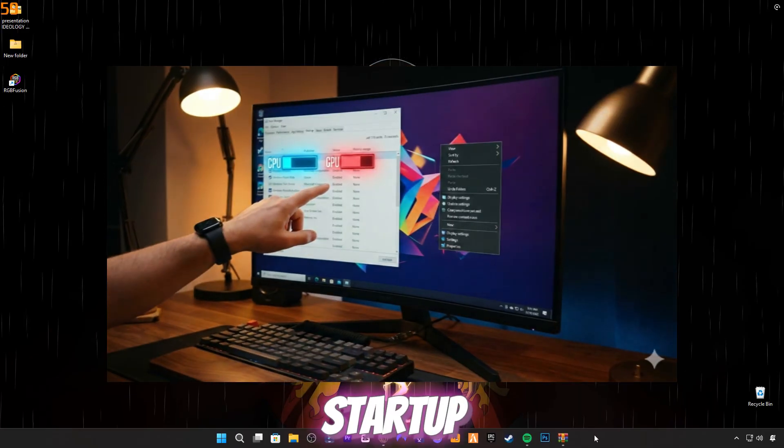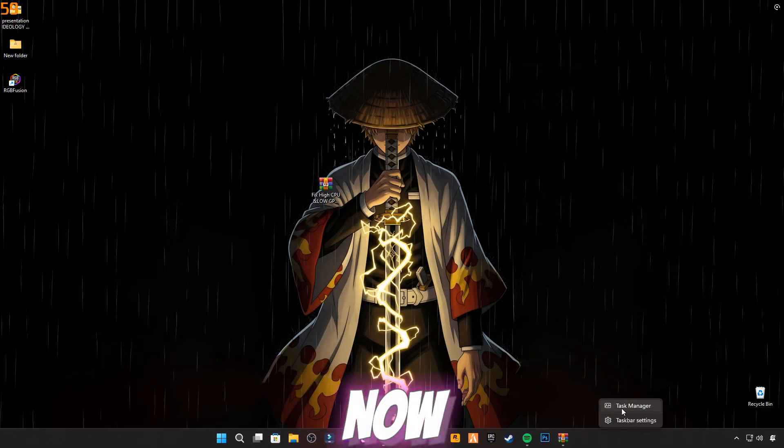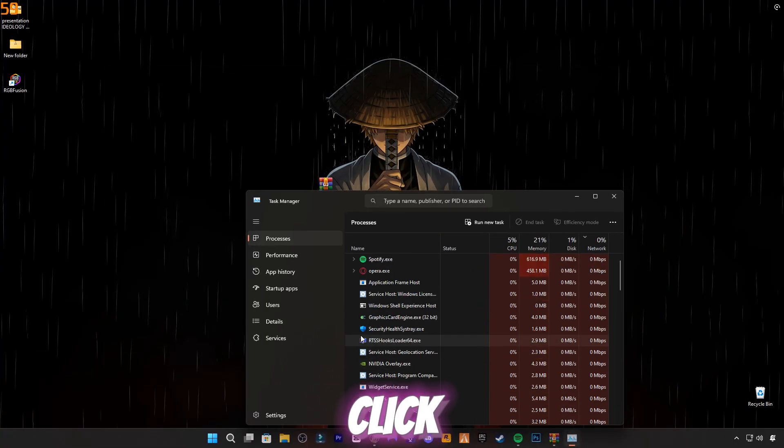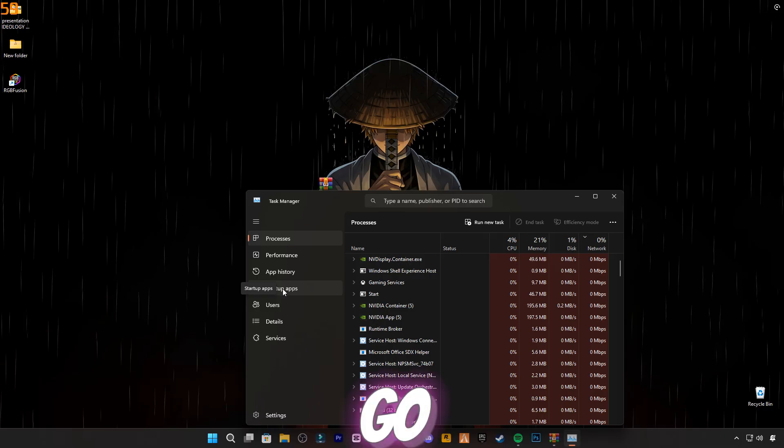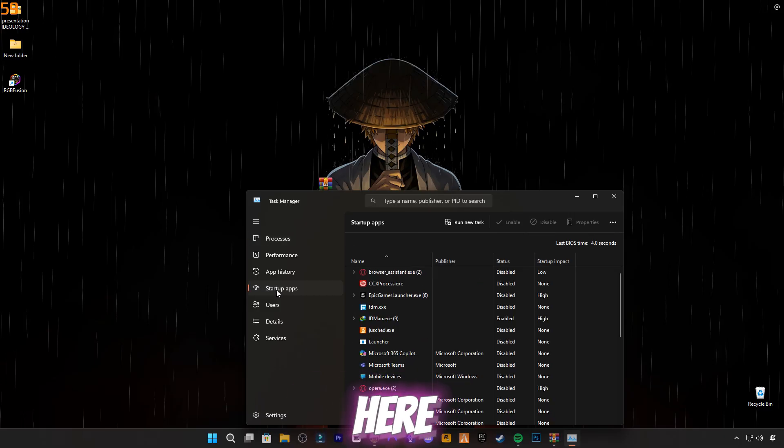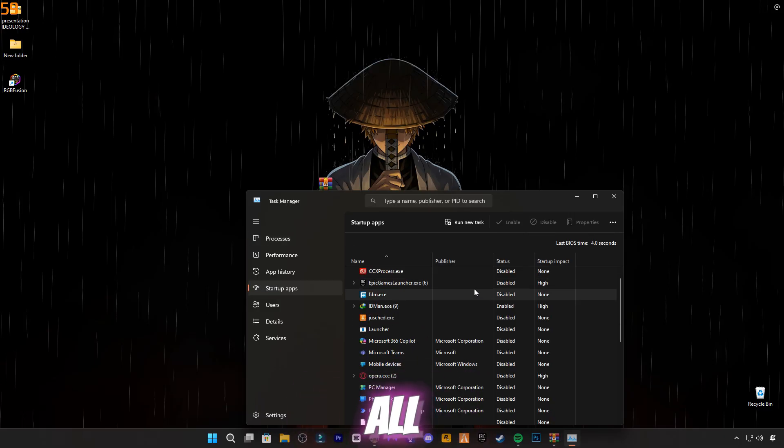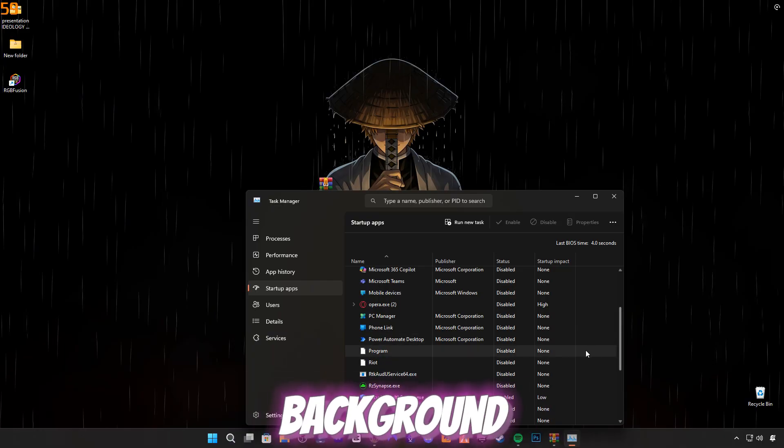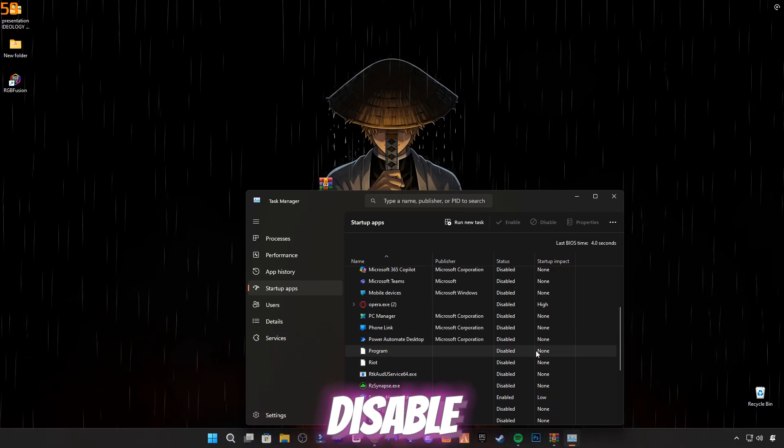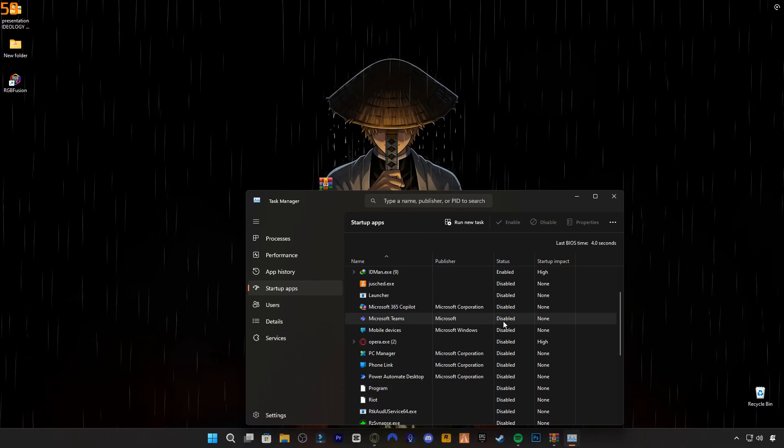Step three: Startup Apps in Task Manager. Now go to your desktop, right-click and click on Task Manager. Go to the Startup tab. Here, disable all unnecessary apps like launchers, updaters, and background tools. But don't disable antivirus or important drivers.